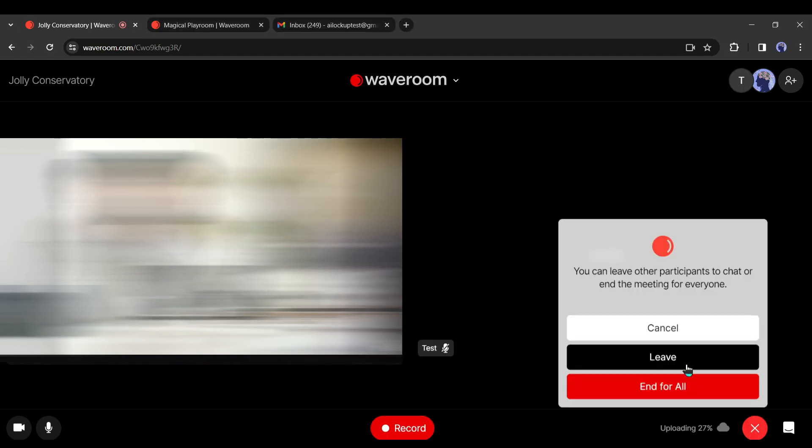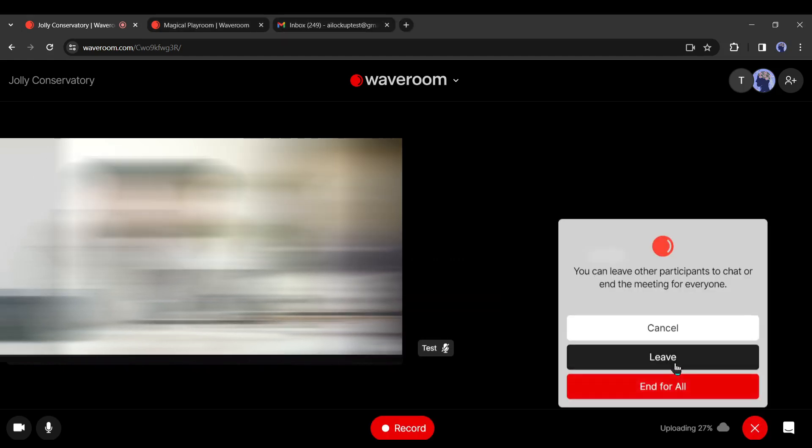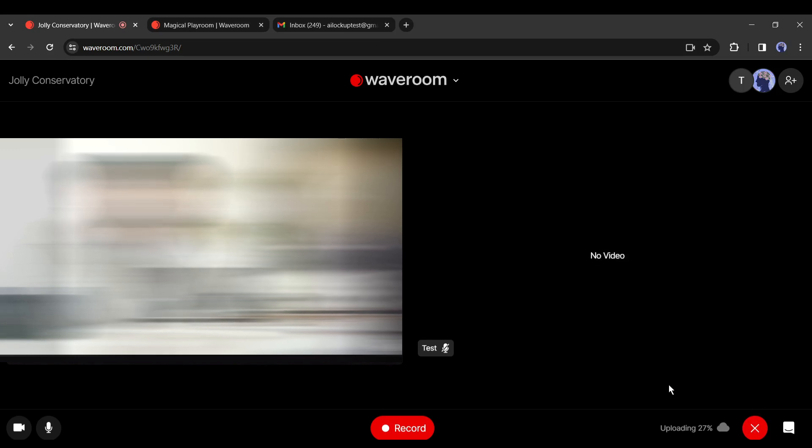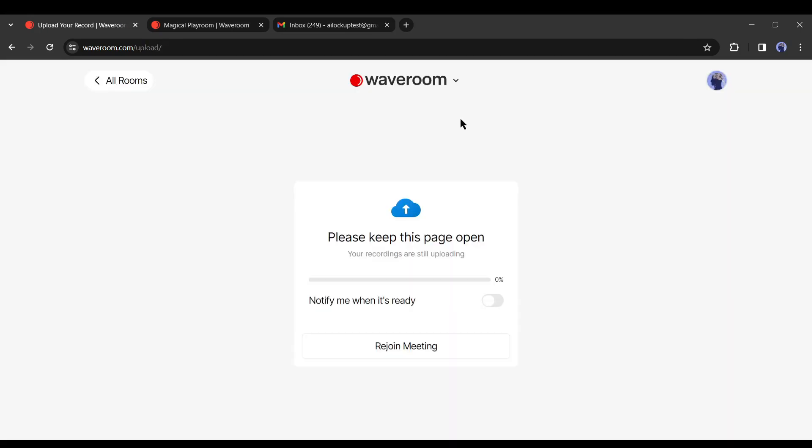After that, click on the close button from here and select end for all. If you select leave, then other members of your room will be able to continue the meeting. Once the meeting is finished, all the videos will start uploading to the cloud server. It will take some time. Let's skip it and go to another room I have tested before.